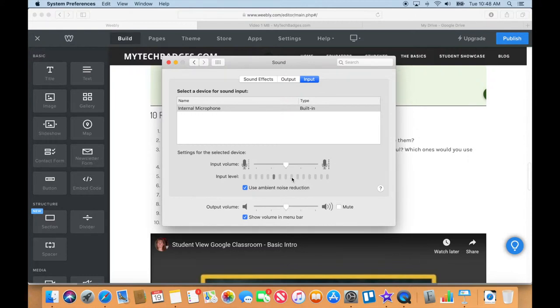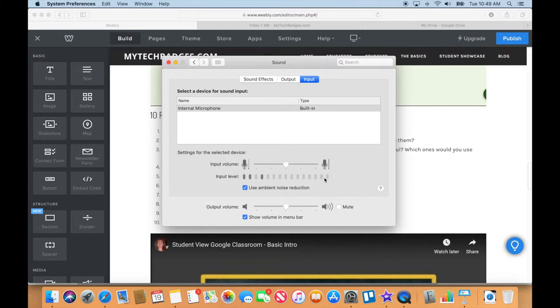But you want it to hit somewhere not this end one because then you'll be clipping. You want at least it to be peaking in say these last three before the end.